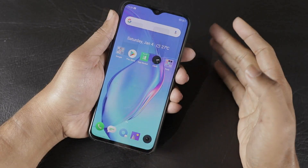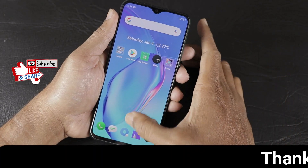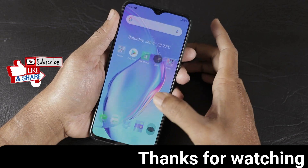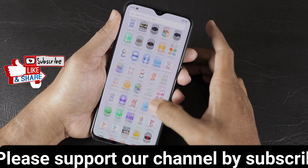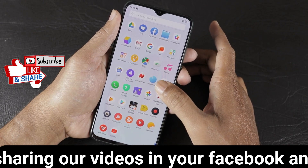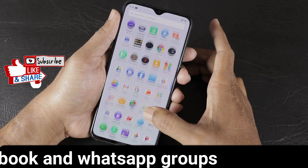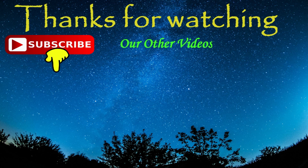Those are some important features of the Realme X2. If you have any questions, please let us know in the comment section. If you like the video, please like and share it, and subscribe to the channel for more interesting tech videos. Thank you for watching.